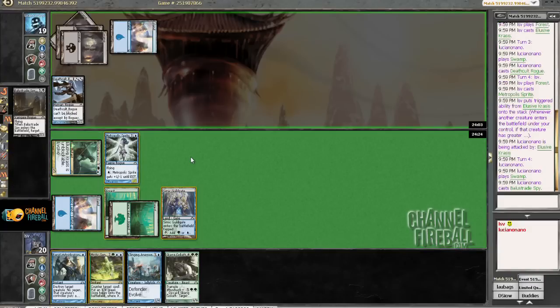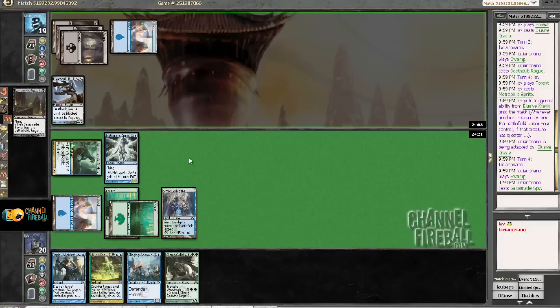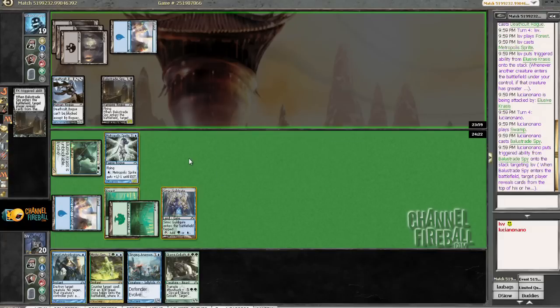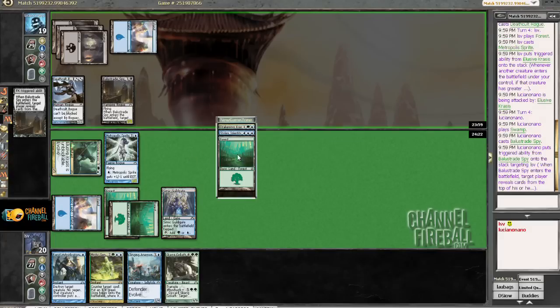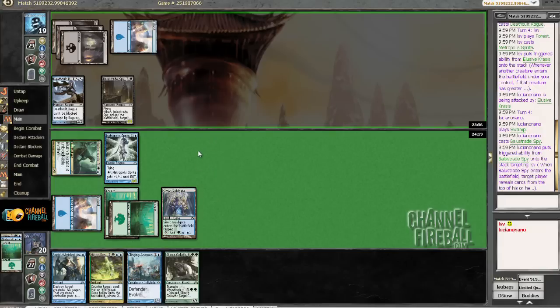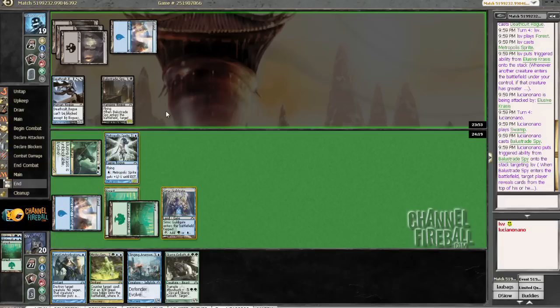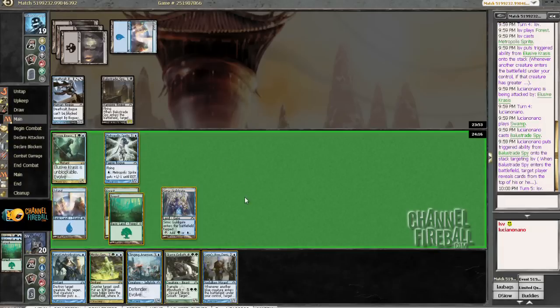Worked out reasonably well. Balustrade Spy, huh? Alright. If I draw a land, I'm just going to play it and not, wait, this guy can't be blocked, of course. I'm not sure why I thought my opponent could block that card. It would not be very good if that was the case.